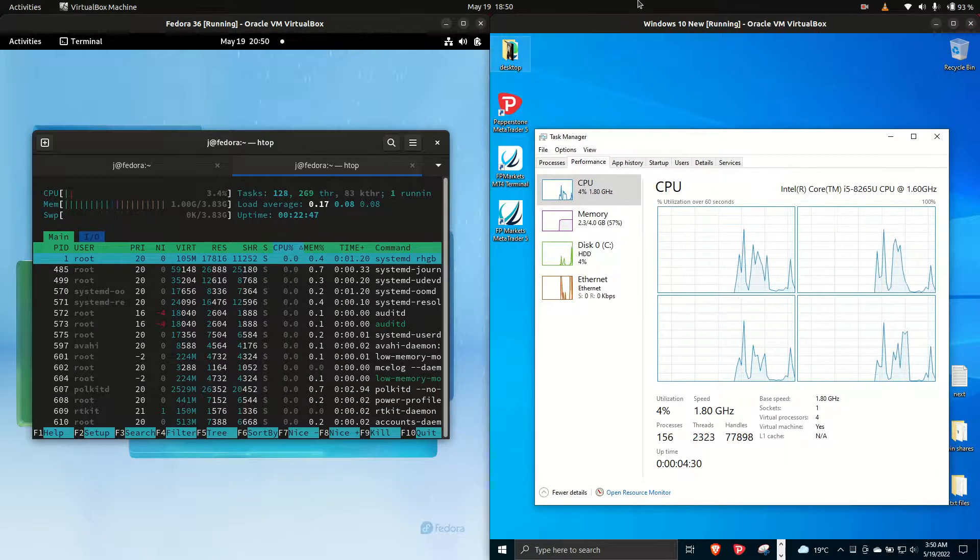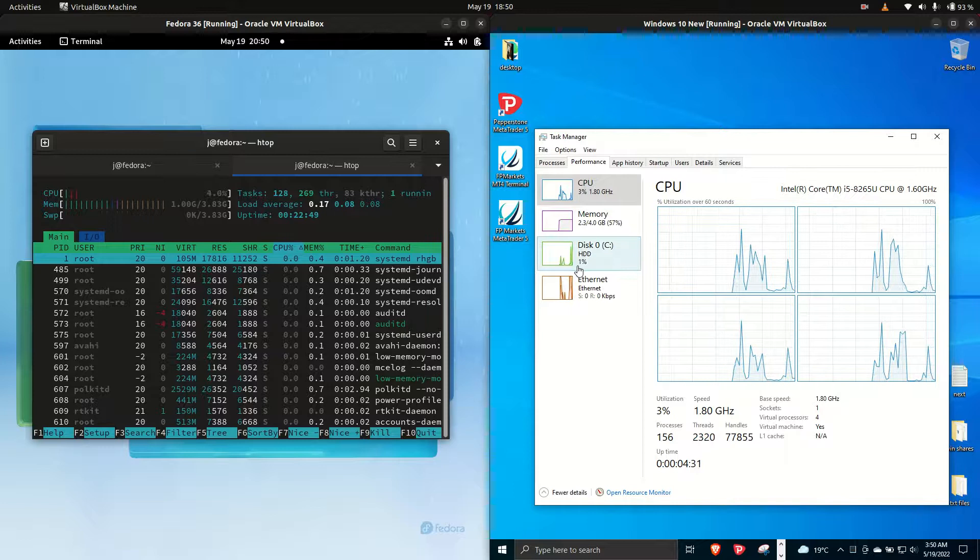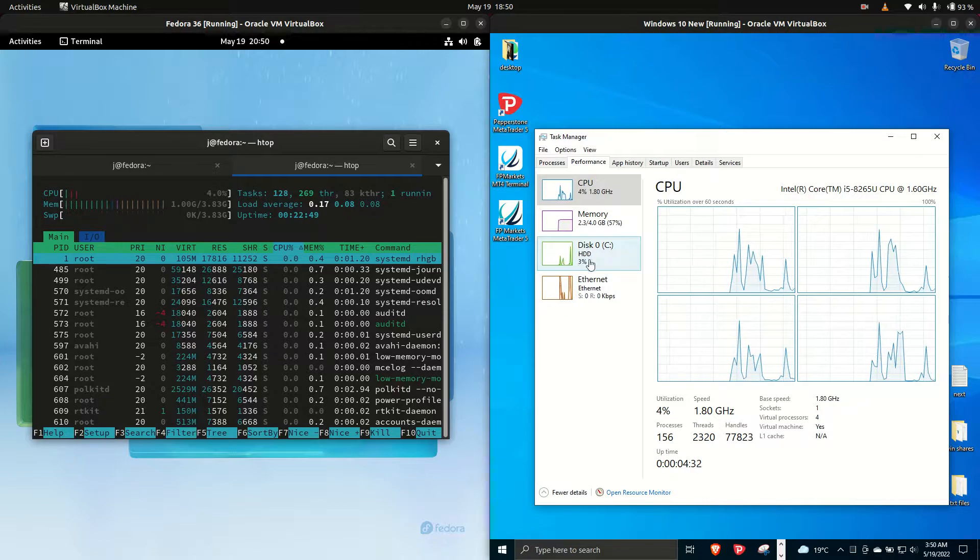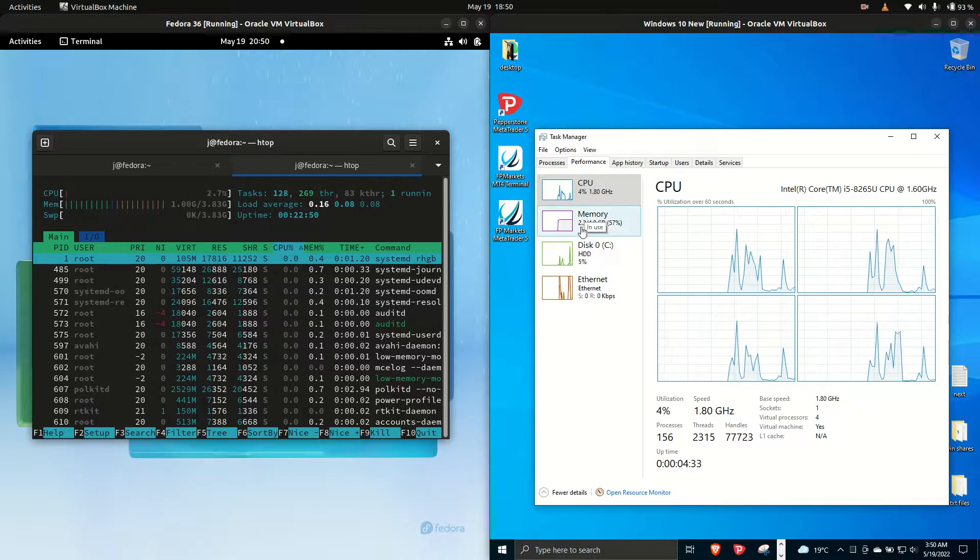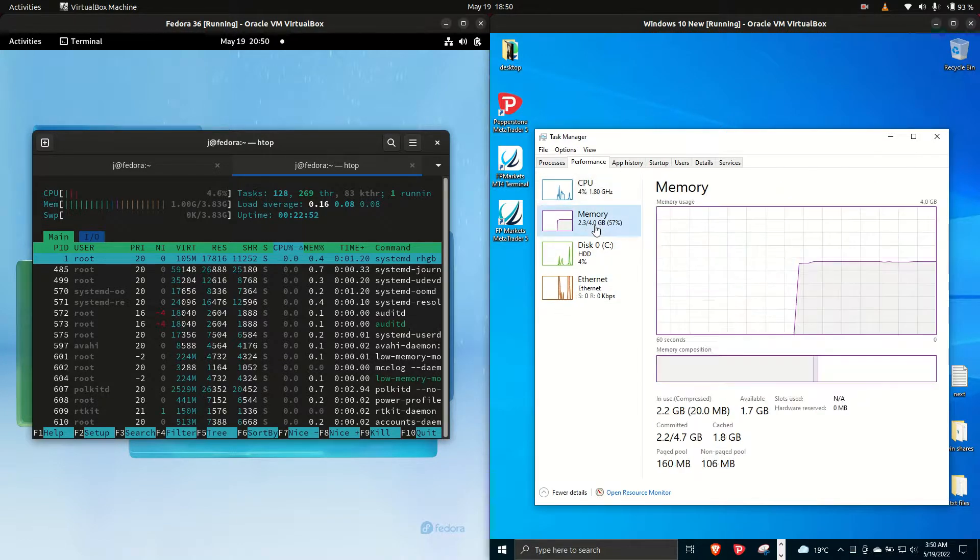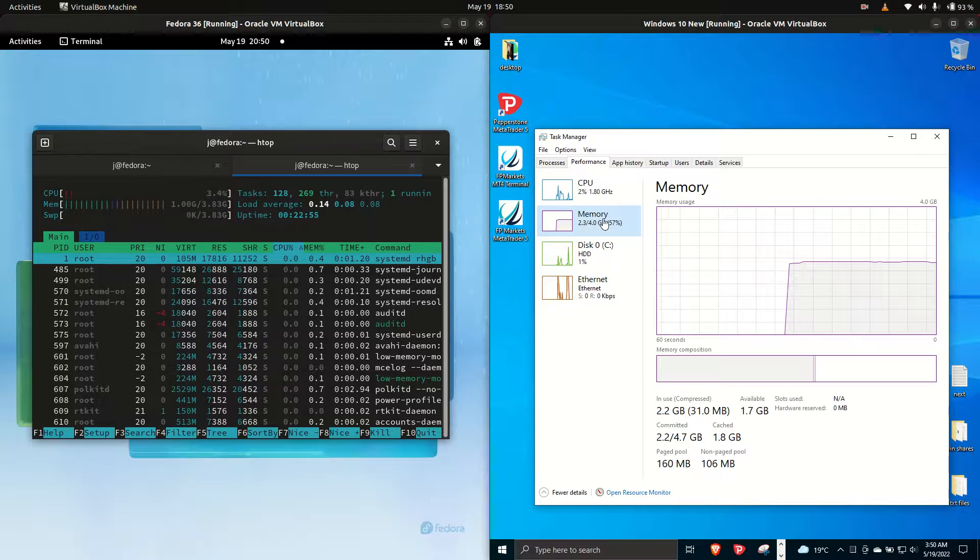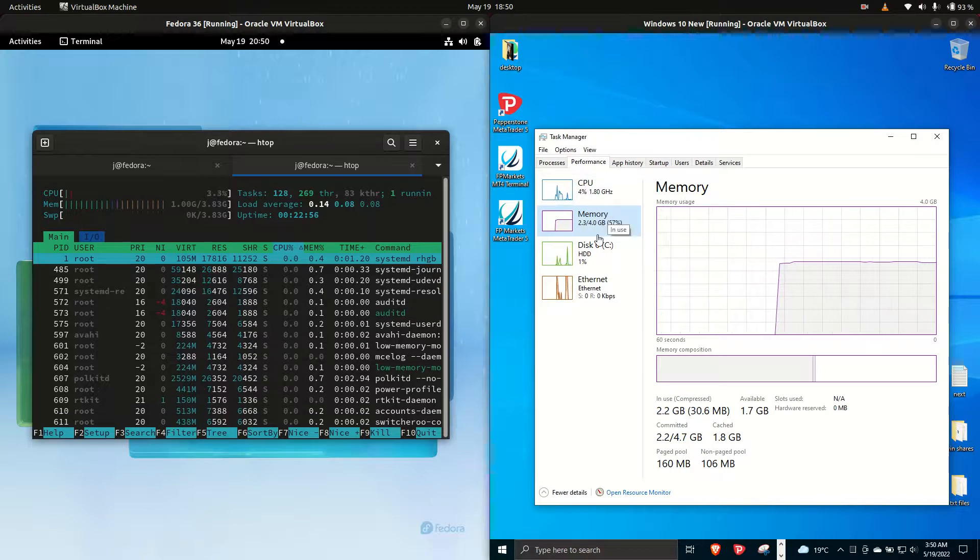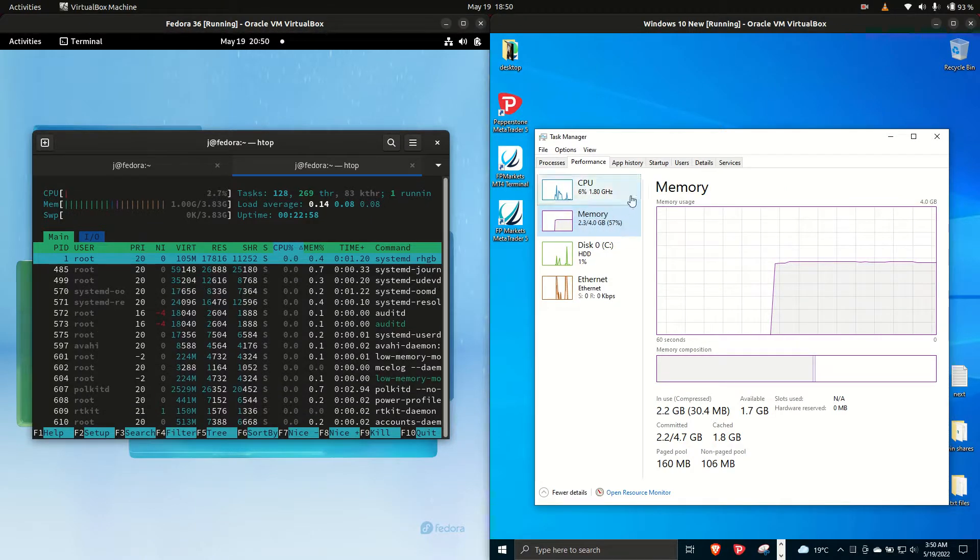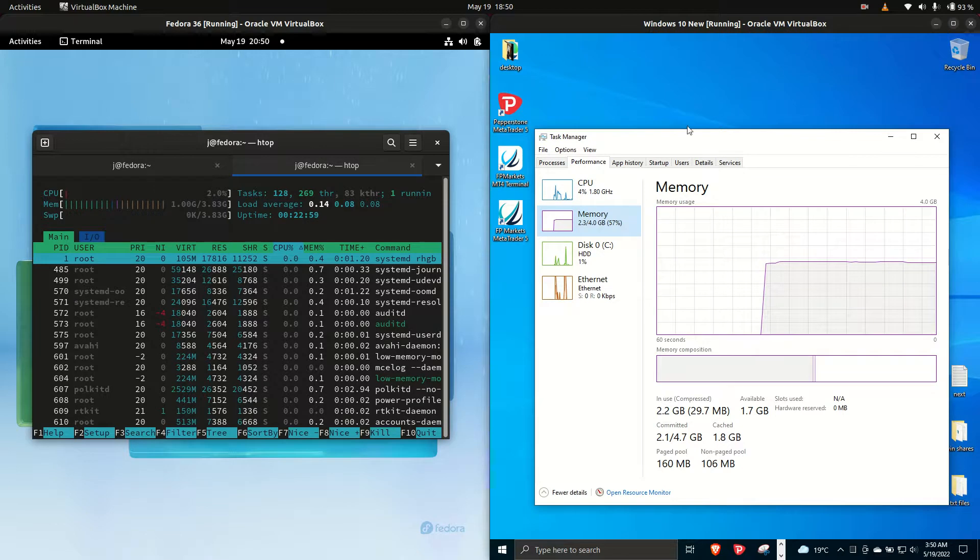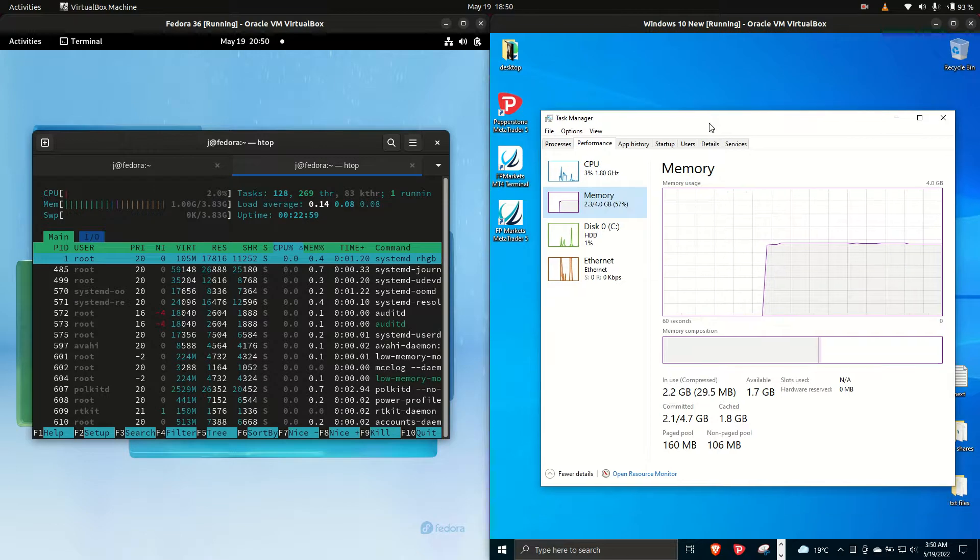We have about 2.3 gigabytes of RAM on boot up, so you are certainly looking at about double, maybe double and a half, the amount of RAM required for Windows 10, something to take into advisement.